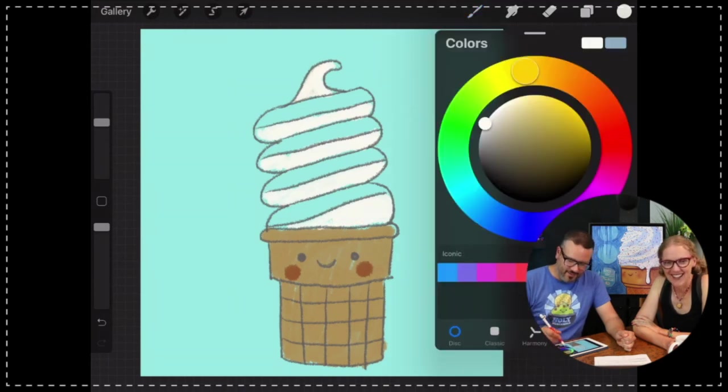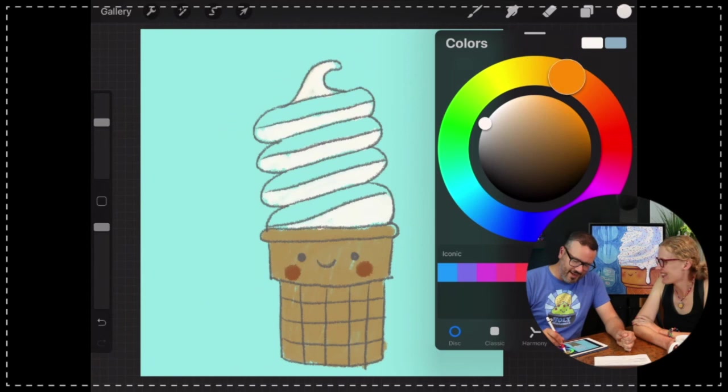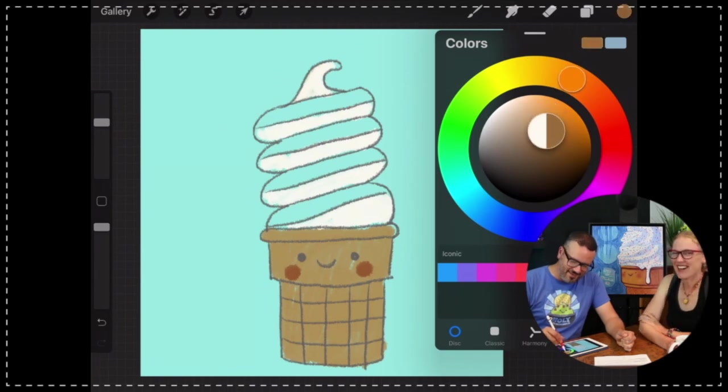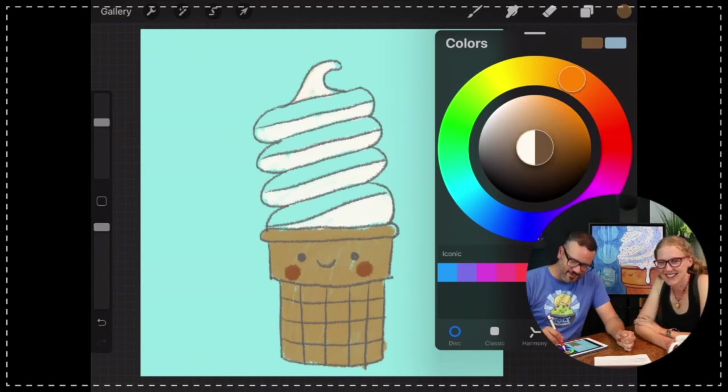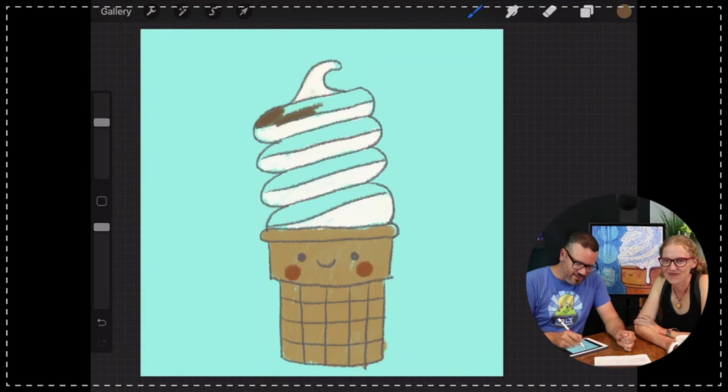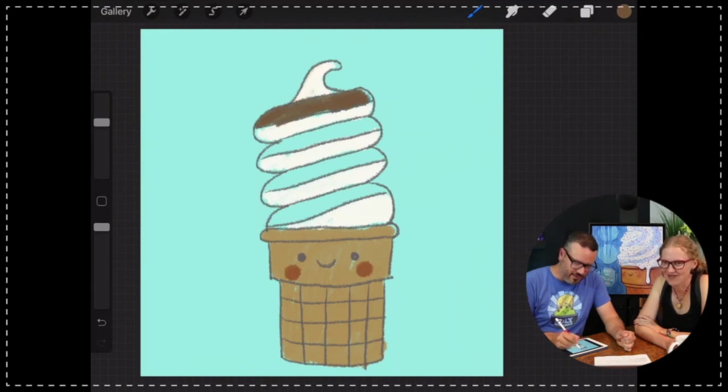And this was kind of fun today because I was like, how am I going to simplify this? How can I make this to be something that you can actually draw and explain. I think it turned out pretty good.